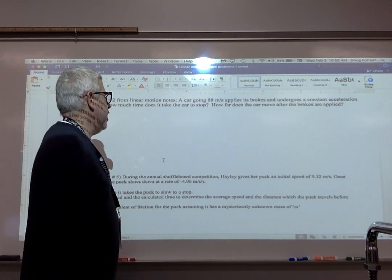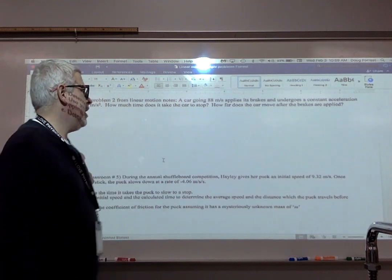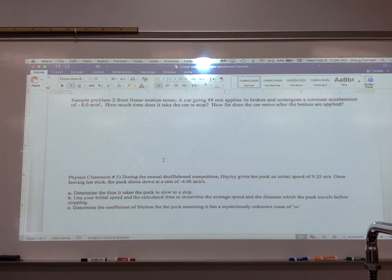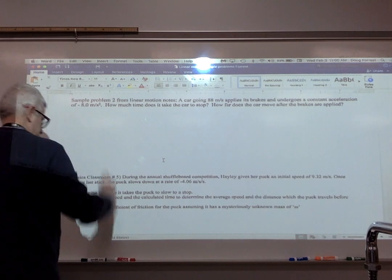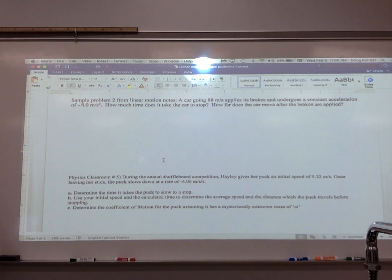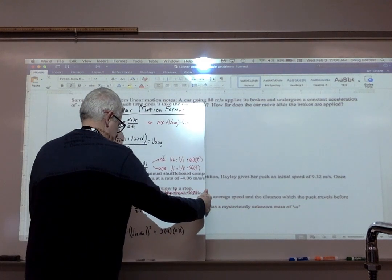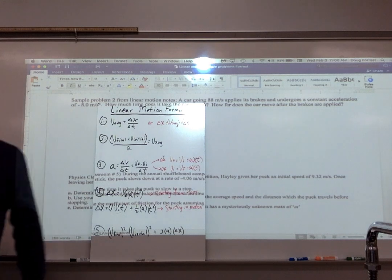This was the example toward the end. It says a car is going 88 meters per second, applies its brakes, and undergoes a constant acceleration of negative eight meters per second squared. It's asking how much time does it take the car to stop, and also how far does the car move after the brakes are applied. There are a couple ways you could do this. These are the formulas we're going to use, which are the ones we went over in Ed Puzzle number one.